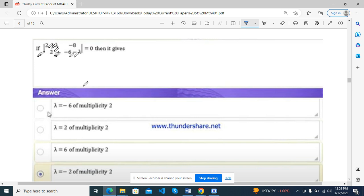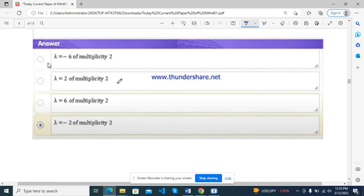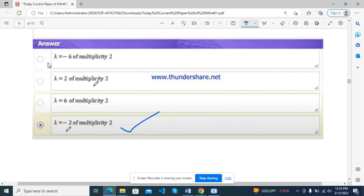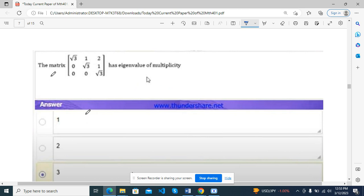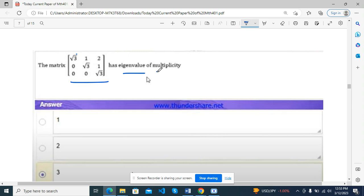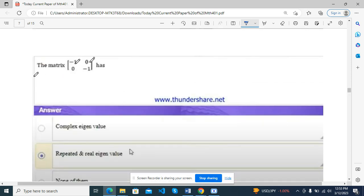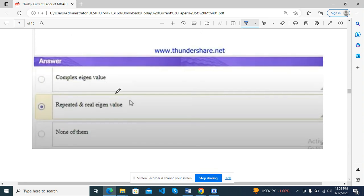Regular singular point of the equation x² − 4, times y double derivative, plus (x − 2) y single derivative plus y = 0. The correct answer is x = −2. Next, minus 6 minus lambda = 0, then it gives this answer — this is the matrix.